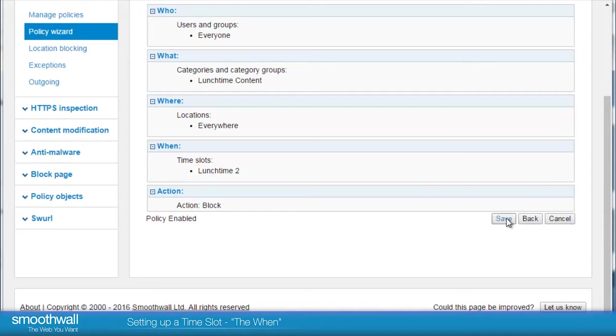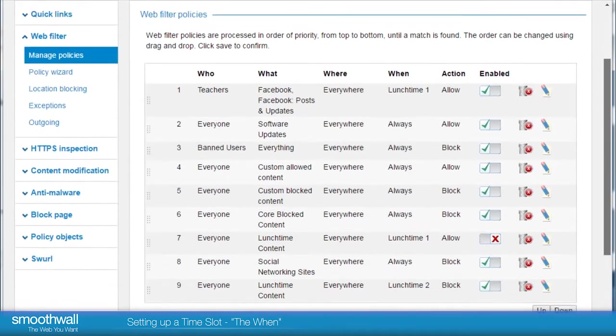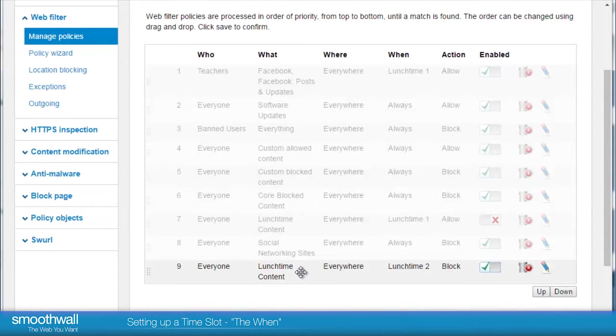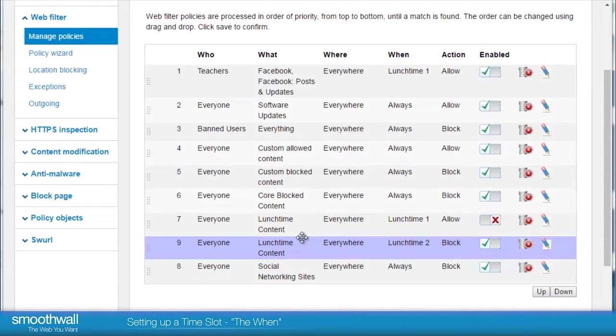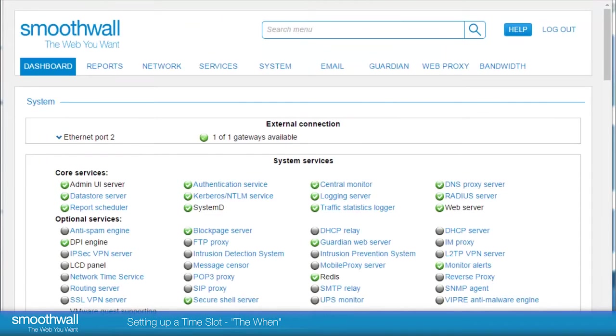There's one more important step. Guardian applies the rules from top to bottom, so consider where to place the rule in the list. It can be moved up and down by dragging and dropping. For more information on this, please see our videos on creating filtering policies. Once the order is adjusted, click save and your new time slot will be in use.